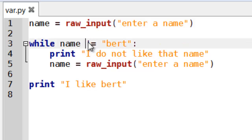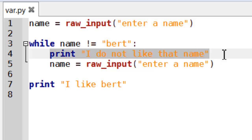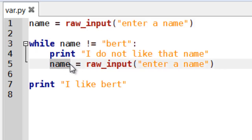So when it's not equal to Bert it's going to run the code. So it will print again. And then it's overwriting the variable name. And this is how it actually will eventually stop.